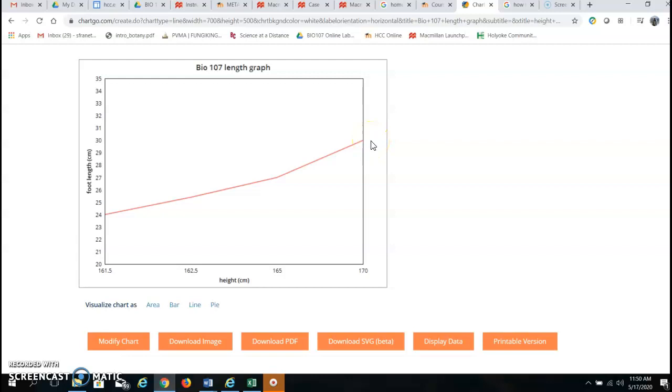Now as you look forward in this lab you will see that that indicates a positive correlation that as the height increases foot length also increases.